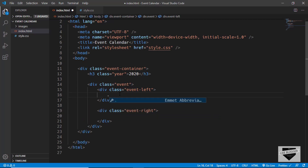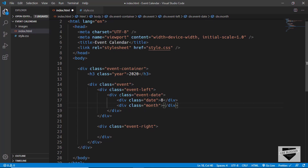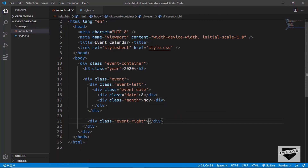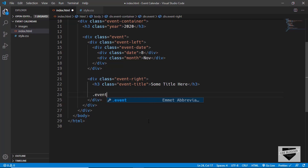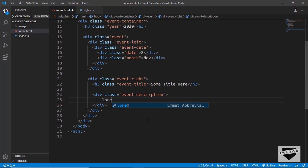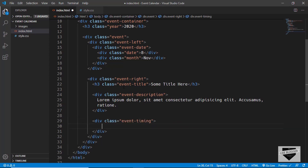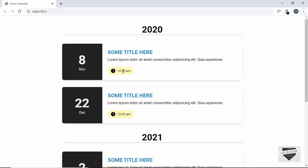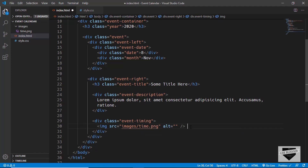In the left section we'll create a division with a class of event-date, and in that we'll have the date and the month. We'll type a random date and then a division with a class of month and type a random month. Then on the right we have an h3 with a class of event-title, and we'll type some title, then the event description with some lorem ipsum text, and then the event timing. For the timing we also have an icon, so we'll add an img tag. We already have an image inside the images folder called time.png, and after that we'll have our timing.